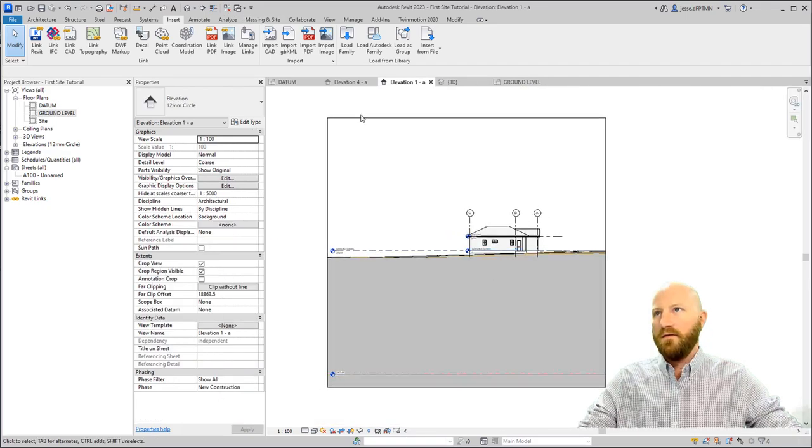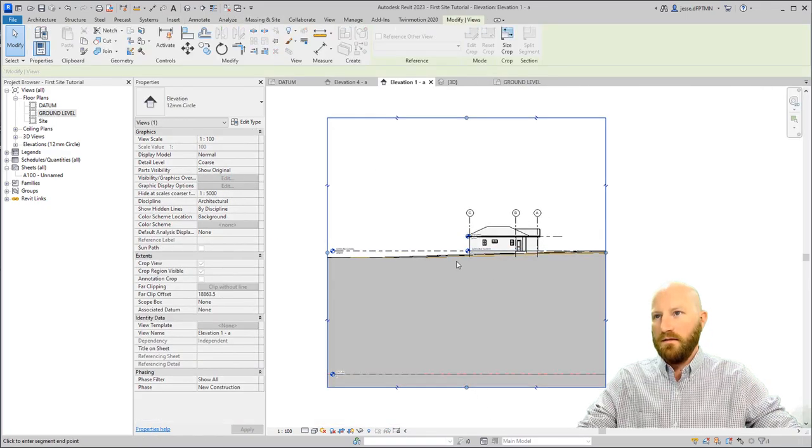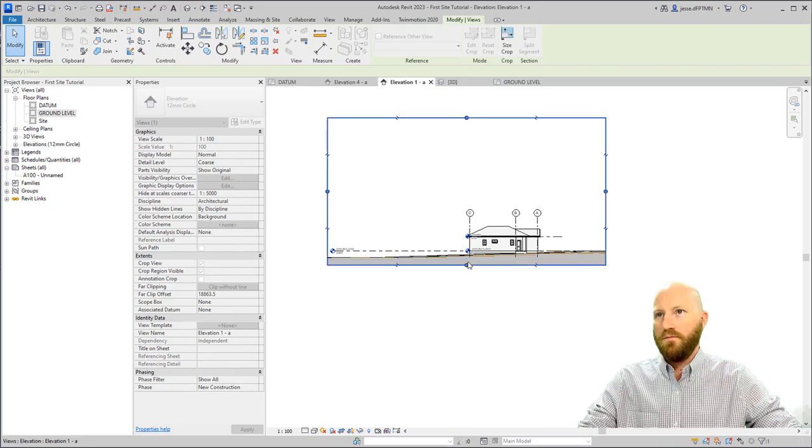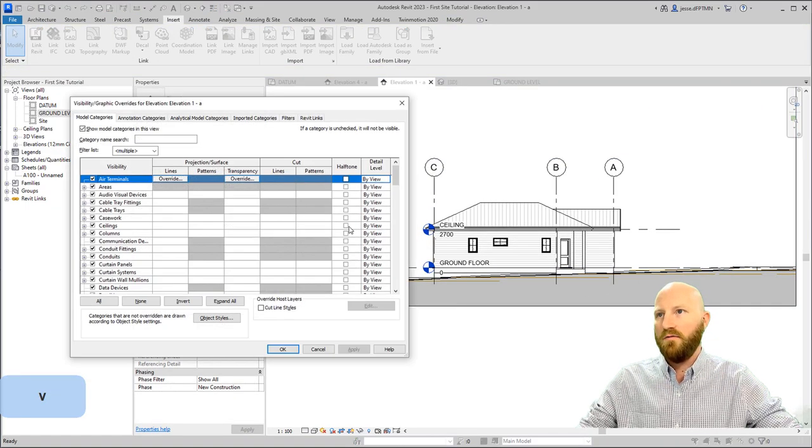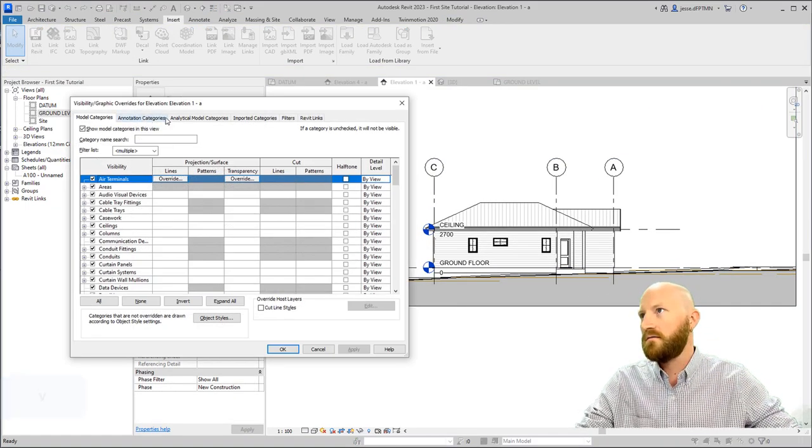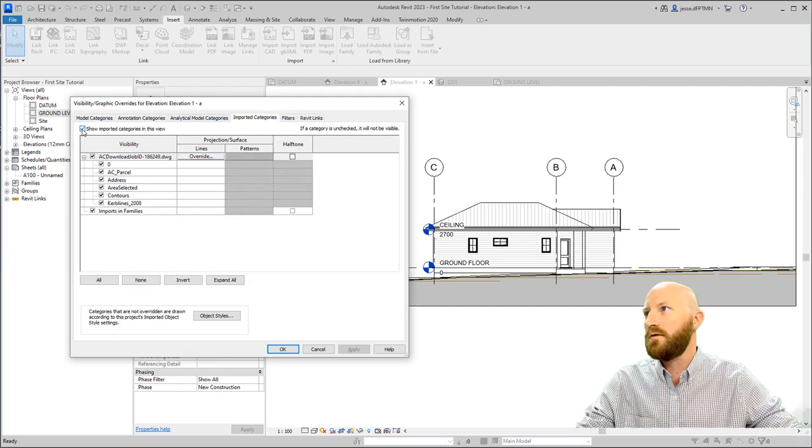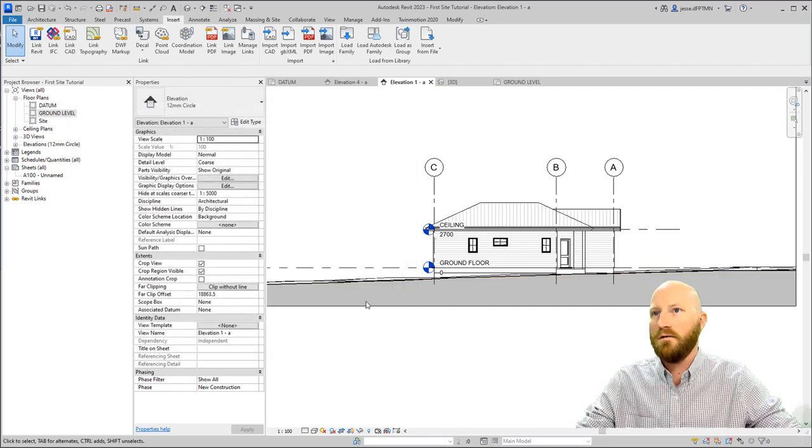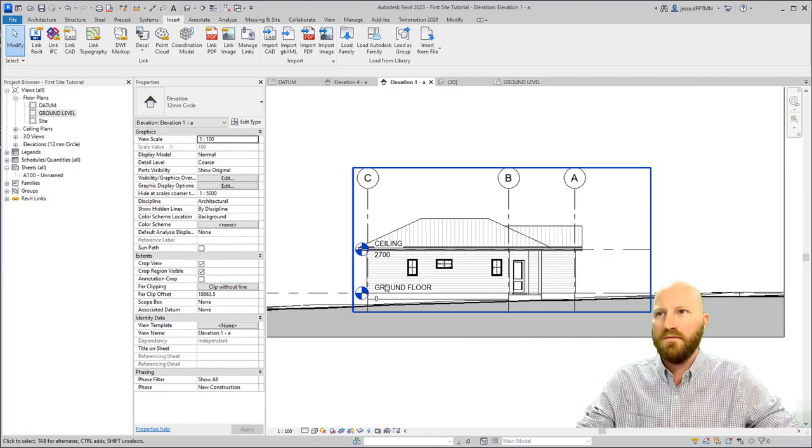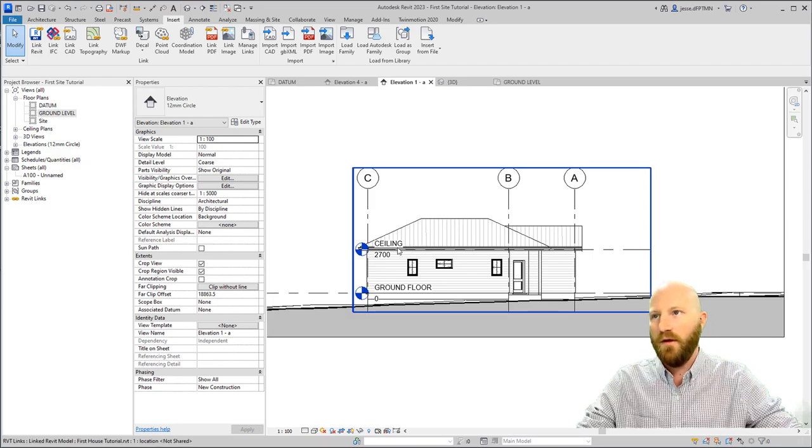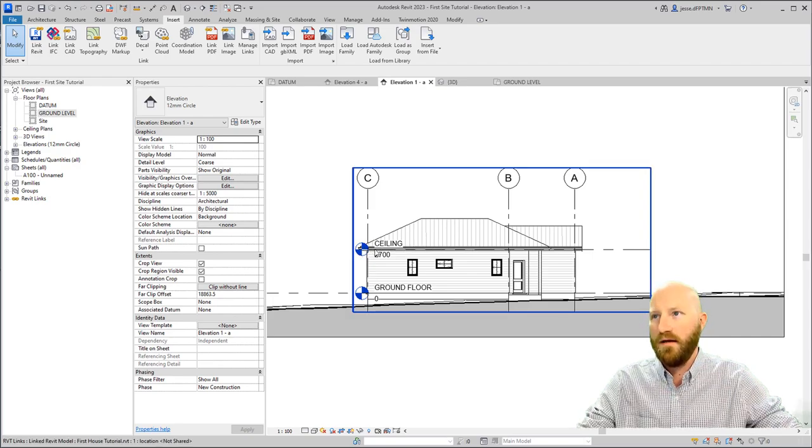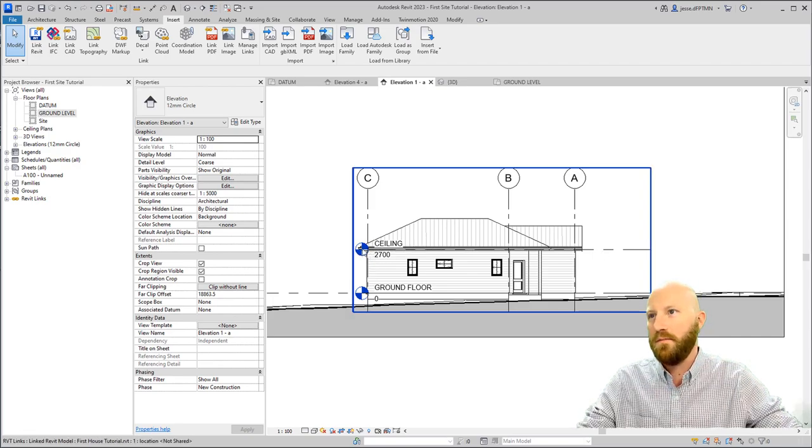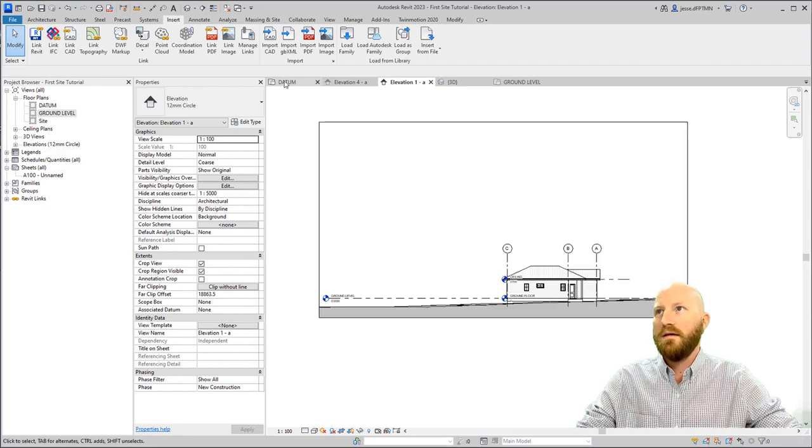Let's go to the site elevation. Bring this back up here. I can go to the visibility graphics and go to imported categories. Turn this off. Click OK. And now the CAD file won't be showing up anymore. The reason why these levels look the way they do is because when we made the house bigger, we actually pulled everything back, and we didn't actually go through and fix the levels in the back of the house. We'll do that later.